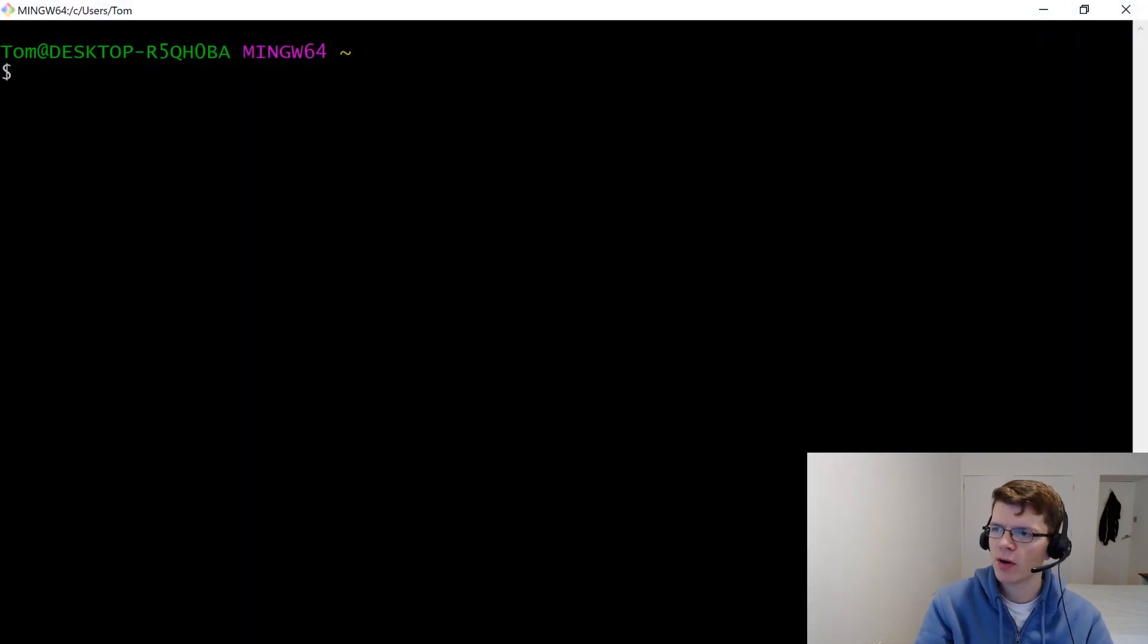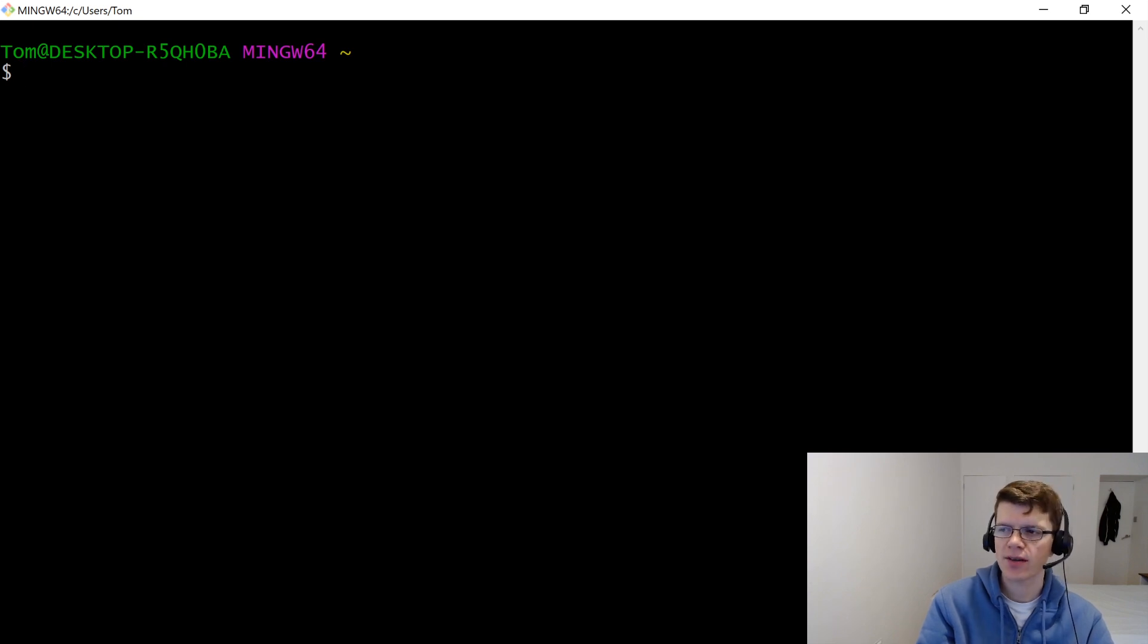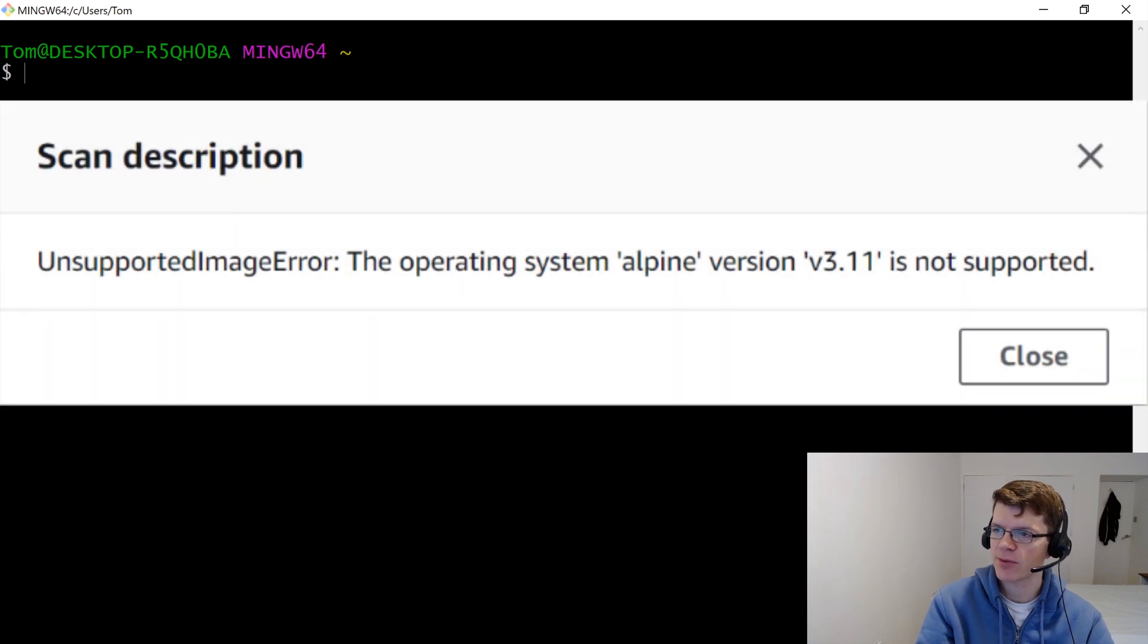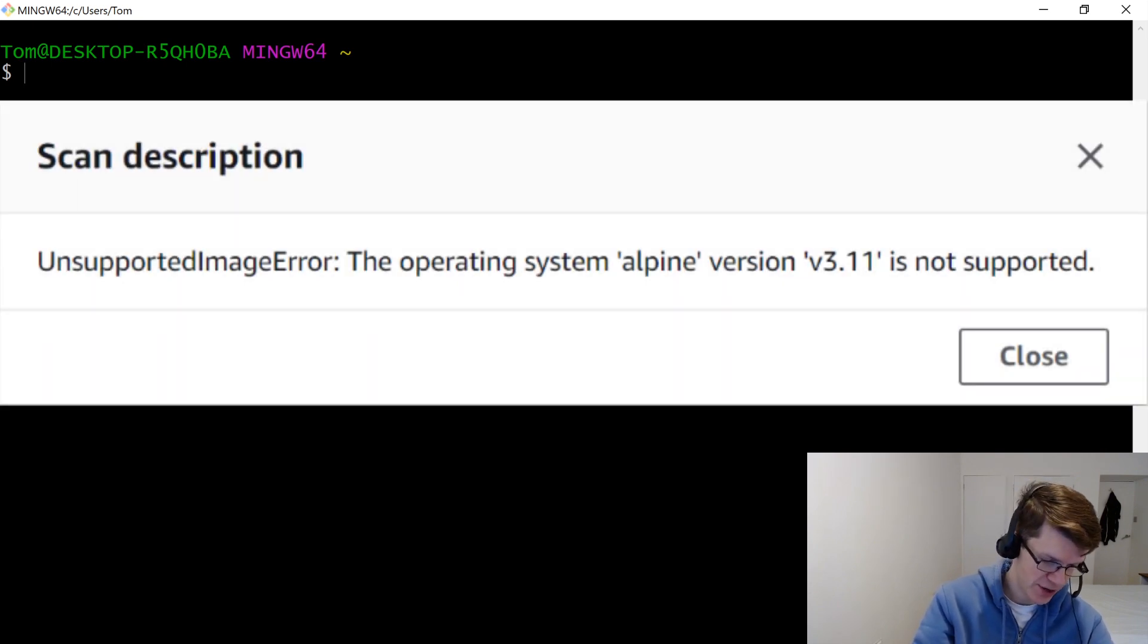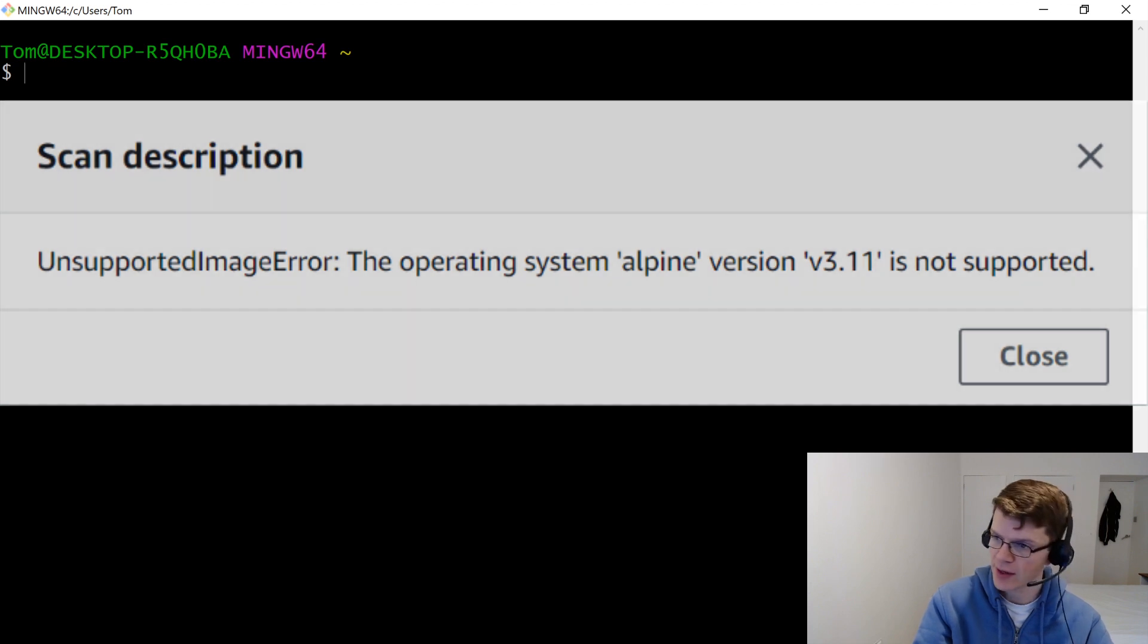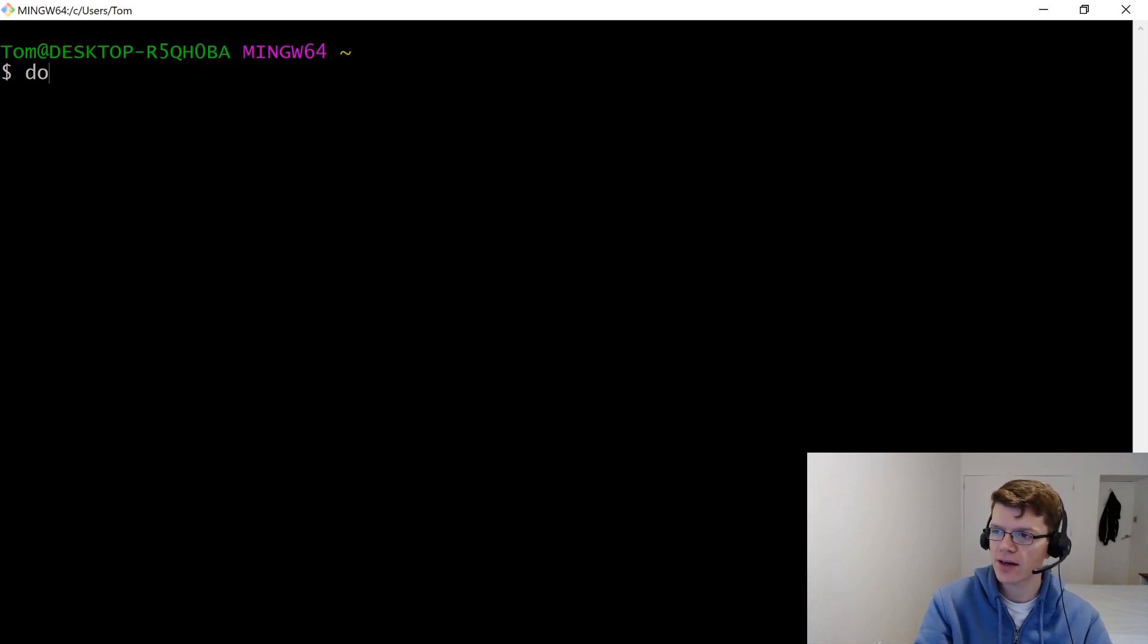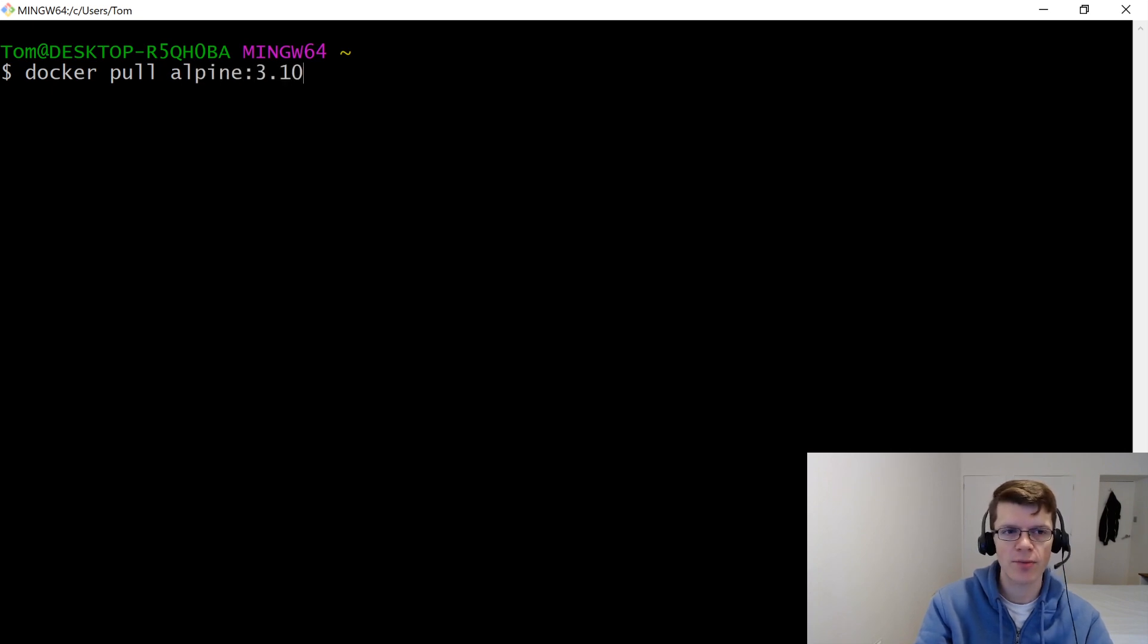So first up, we're going to be pulling the Alpine 3.10 image locally. And the reason I'm choosing 3.10 is because currently ECR doesn't yet support 3.11, which is the latest release. And this is the 6th of January 2020. So we're just going to do a Docker pull Alpine with the 3.10 tag.